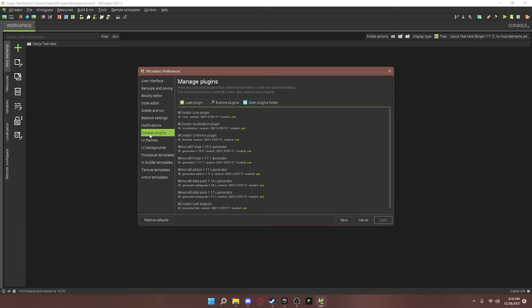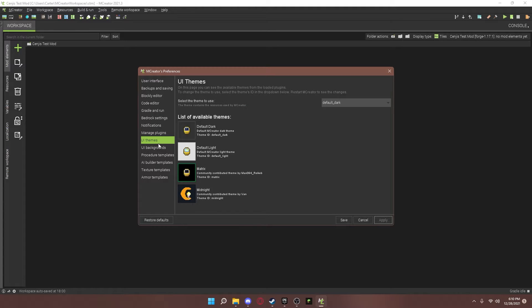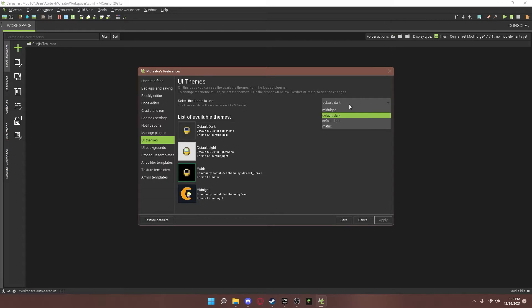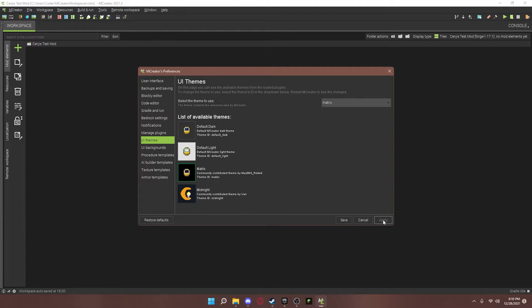Plugins. We might get into that on other videos. Because those are very helpful. UI themes. You can change how you want it to look. But I'm probably going to keep mine like this. But who knows. I have not really used other ones. I'll change mine to Matrix.